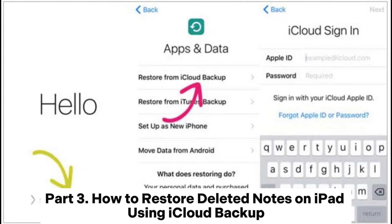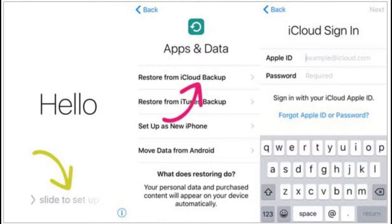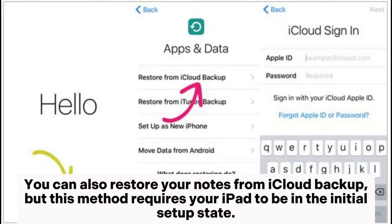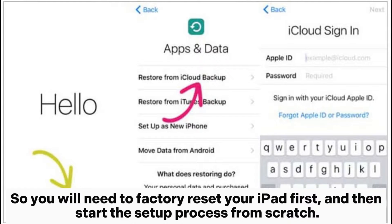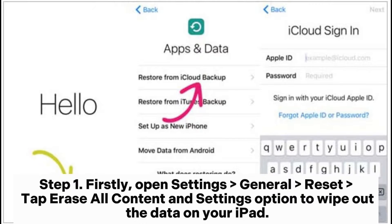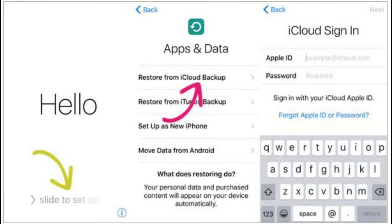How to restore deleted notes on iPad using iCloud backup. You can also restore your notes from iCloud backup, but this method requires your iPad to be in the initial setup state. So you will need to factory reset your iPad first and then start the setup process from scratch. Open Settings > General > Reset, then tap Erase All Content and Settings to wipe out the data on your iPad.